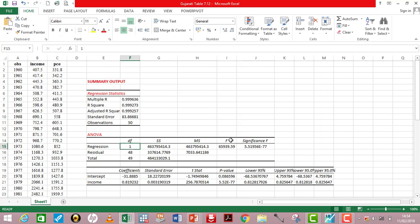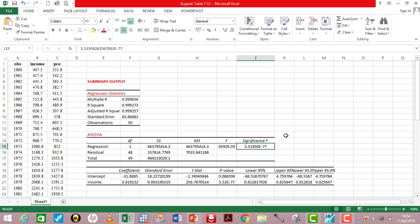The F-statistic captures the joint significance of your independent variables — the higher this figure, the better your model. It simply tells you that your independent variables can significantly predict your dependent variable. Significance F simply means the p-value of the F-statistic. The lower the p-value, the better your model.